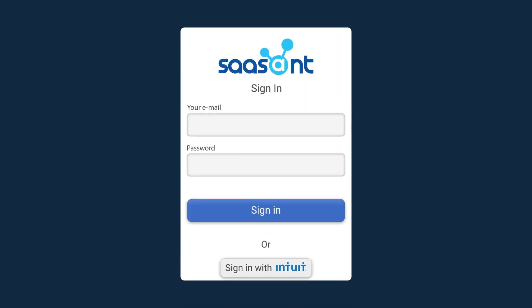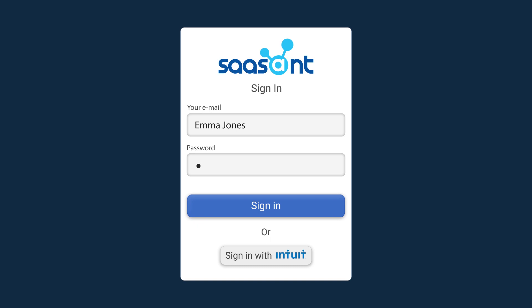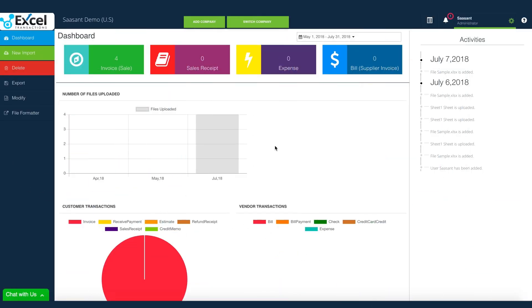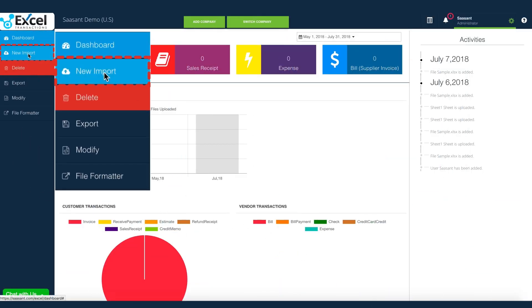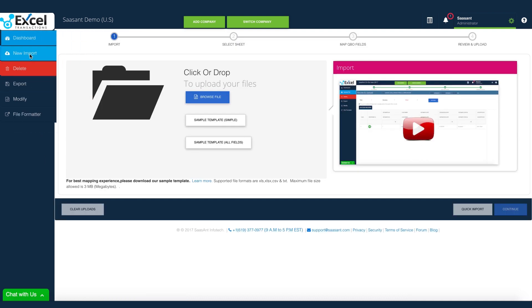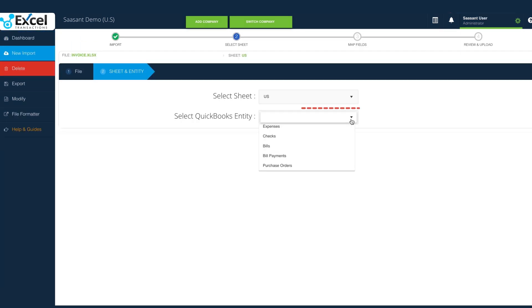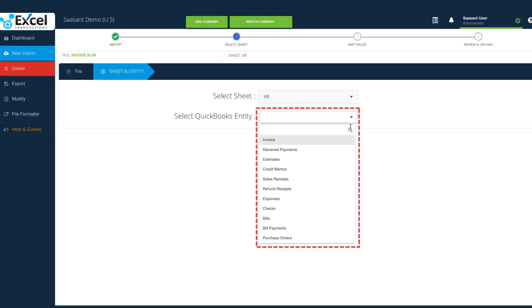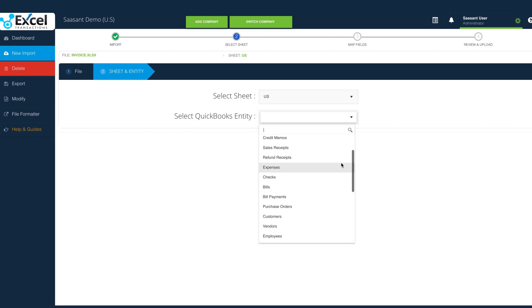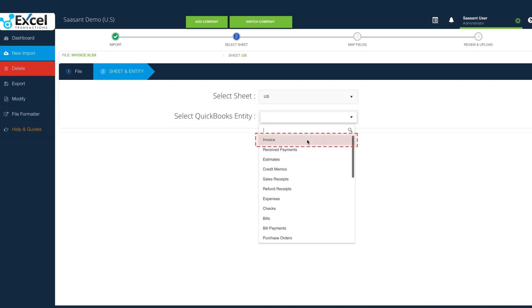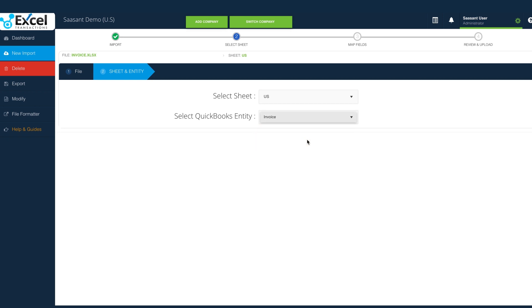Log in to Excel Transactions. Navigate to New Import. Upload the file. Excel Transactions supports almost all QuickBooks entities. The demo file contains invoices, so select the invoice from the list.